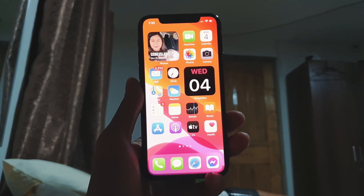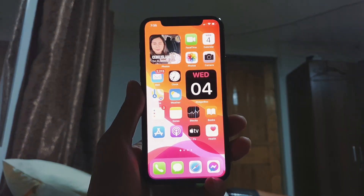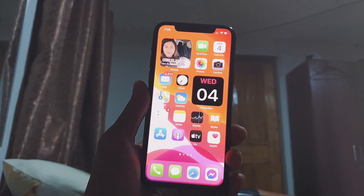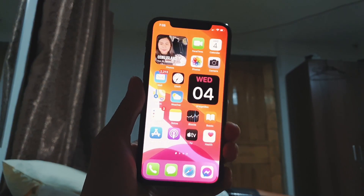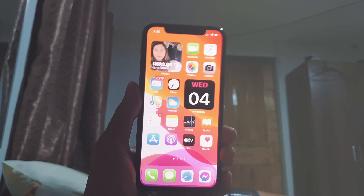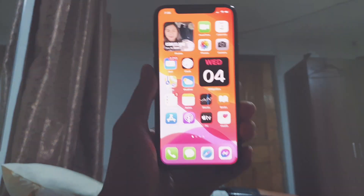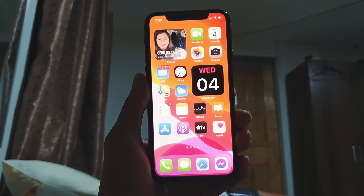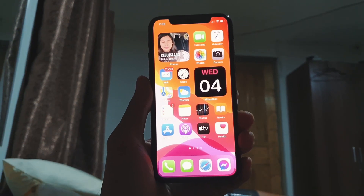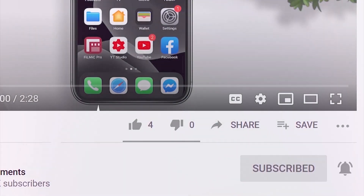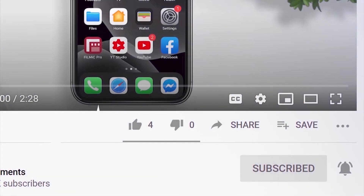Hi guys, welcome back to my channel. Today's video I will share to you the iOS 14 secret button on your iPhone. But before that, if you're new to this channel, please subscribe and hit the bell button to be updated with our latest upload.